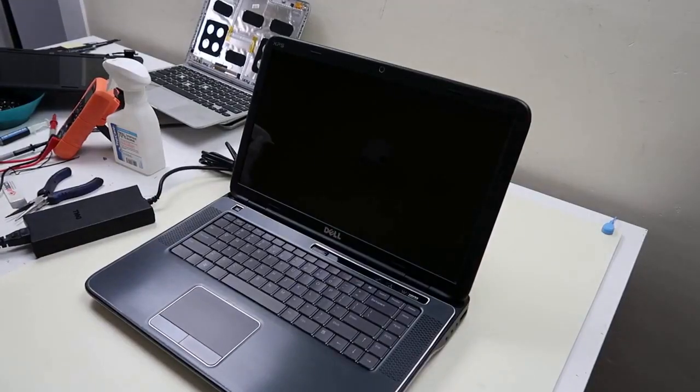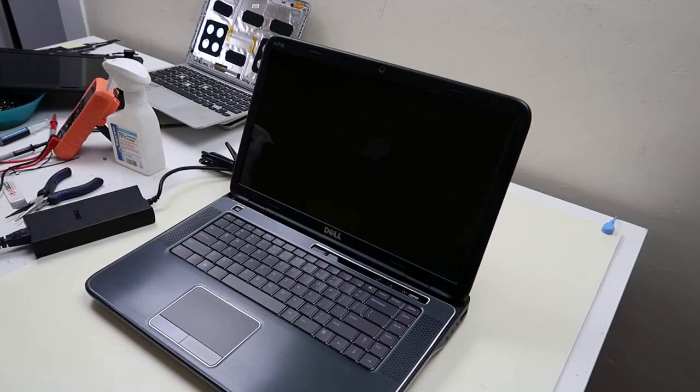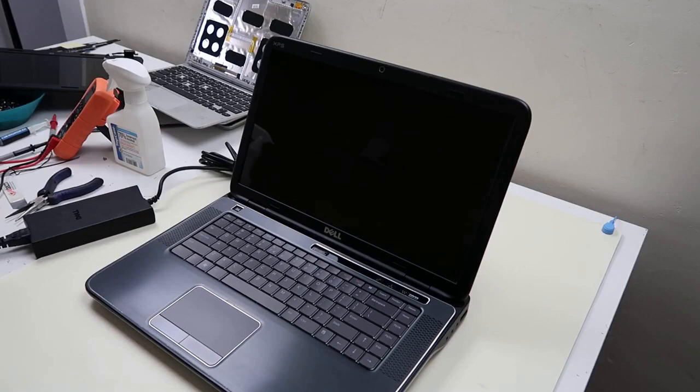Hey guys, Jamie with PC Monkey here bringing you a quick diagnostic video today. Dell computers come standard with diagnostic software preloaded. This is a great tool if you're having a bunch of different errors or things going wrong. You can run this diagnostic software and oftentimes it can tell you exactly what's wrong with your computer.